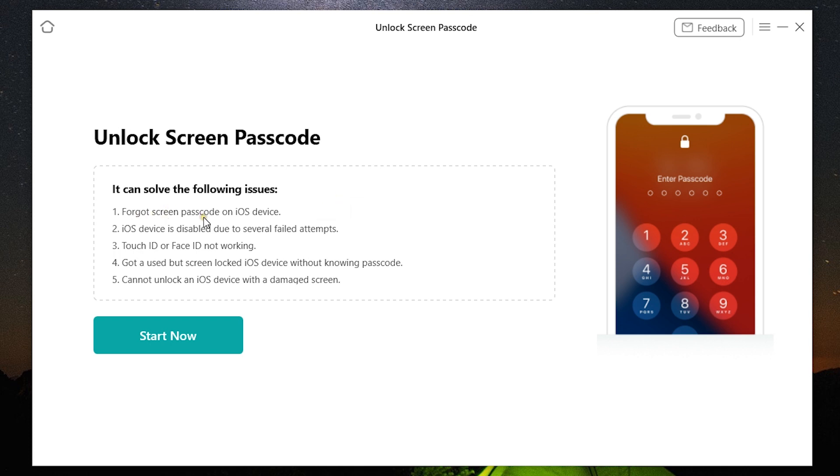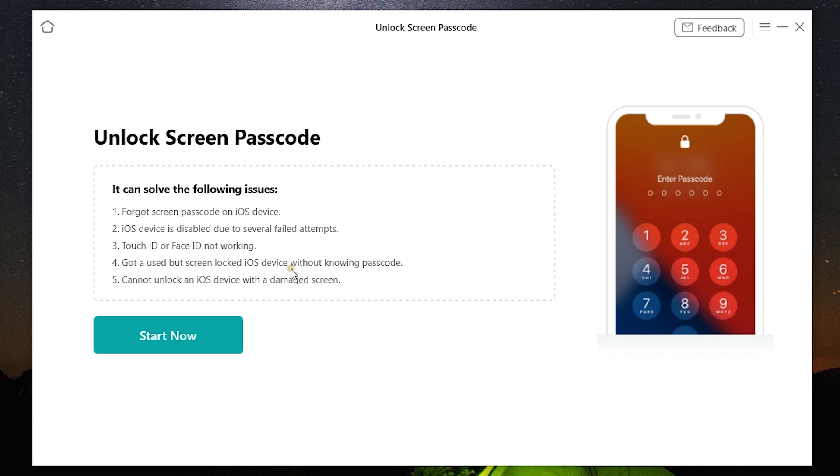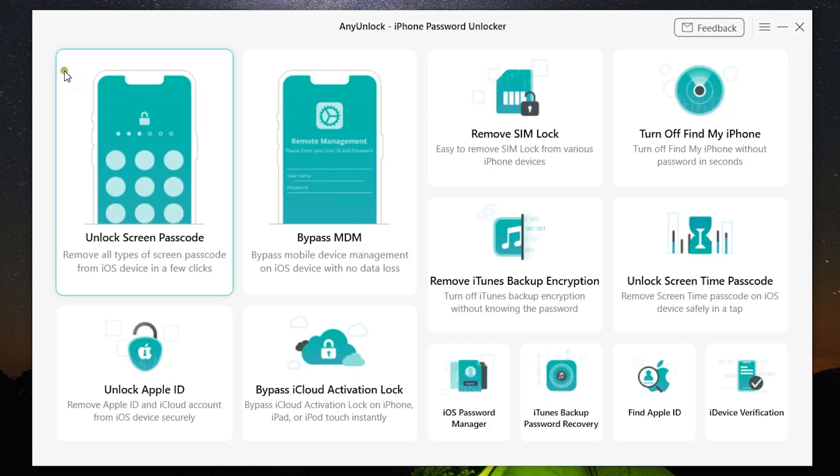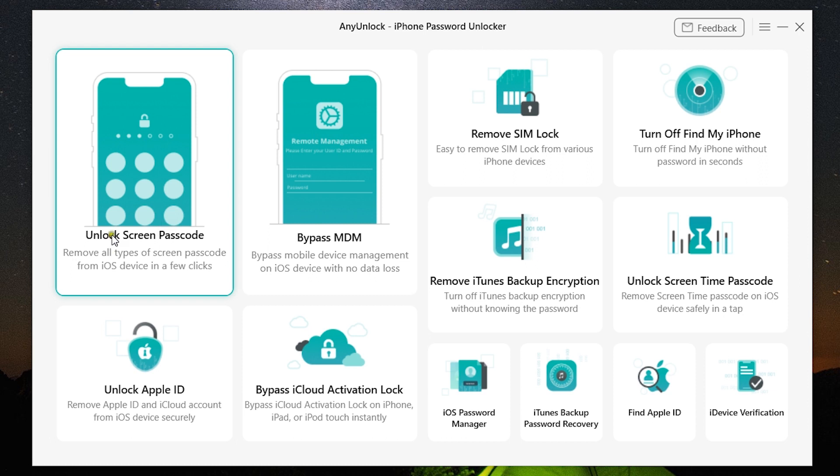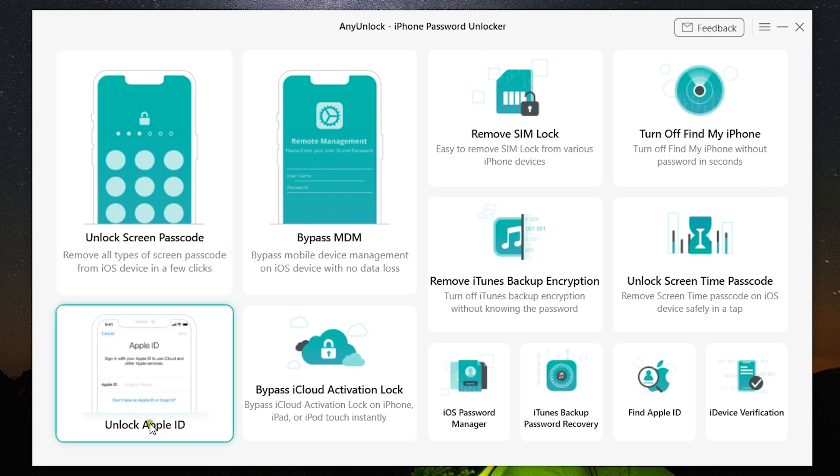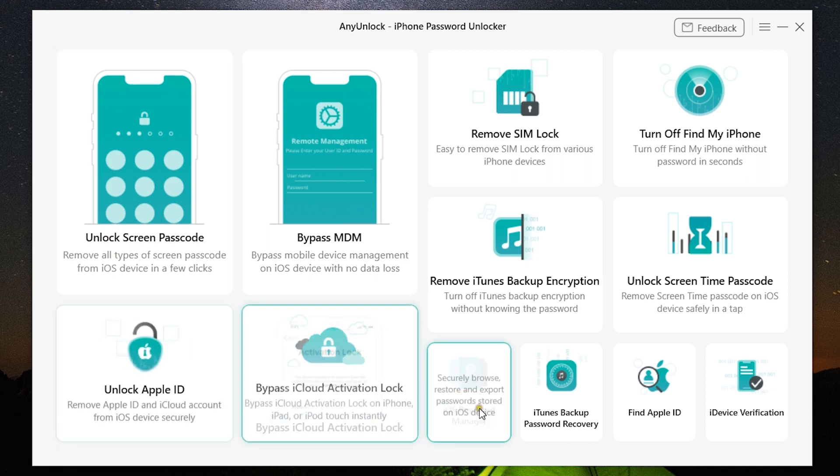So it might happen like you forgot the screen passcode on your iOS device, the iOS device is disabled due to several failed attempts, the Touch ID or Face ID are not working, got a second-hand device that is locked, and you cannot unlock iOS device due to damaged screen. So with a click here you can unlock the device, make your locked phone usable again.